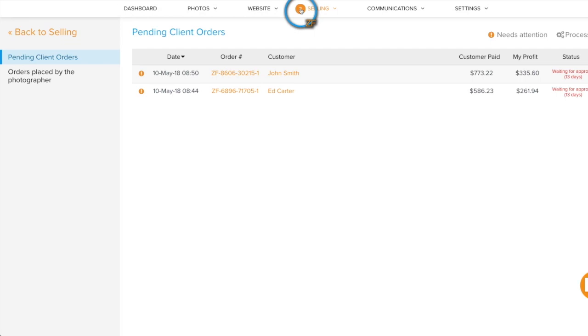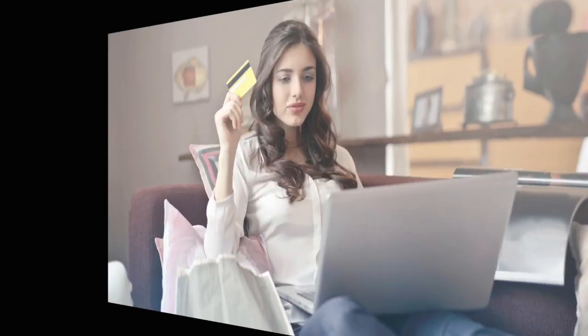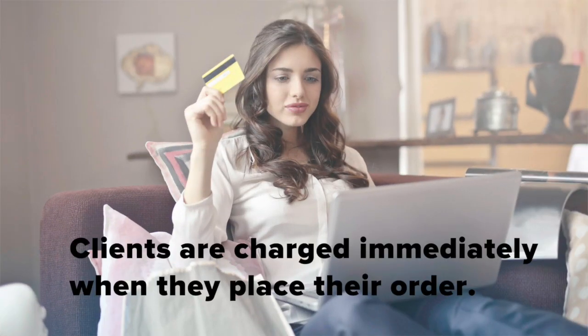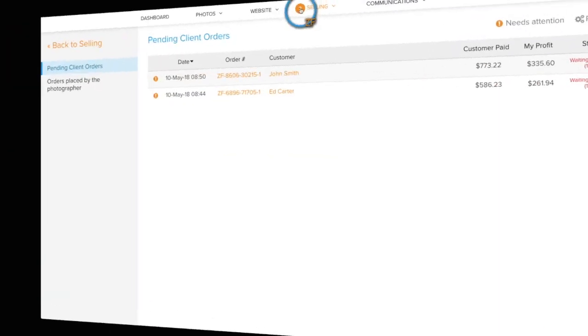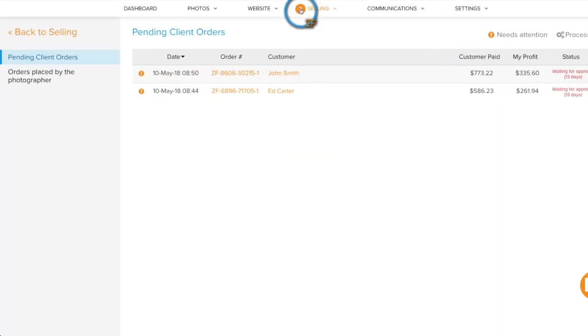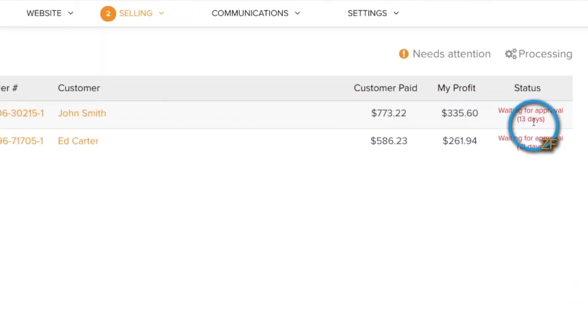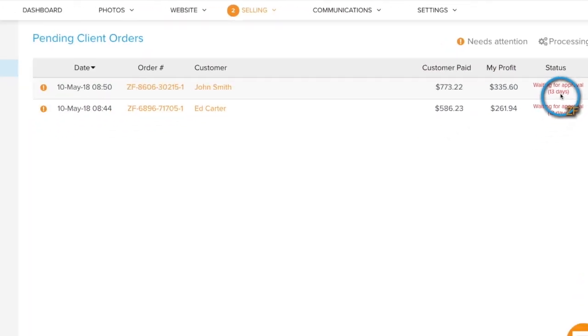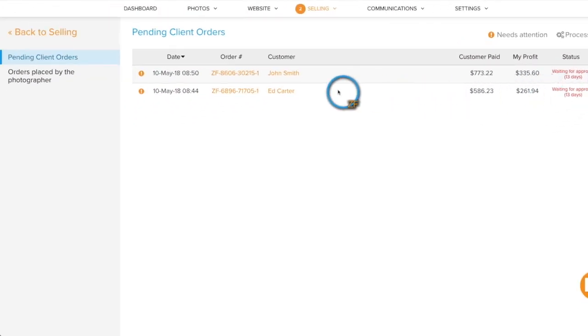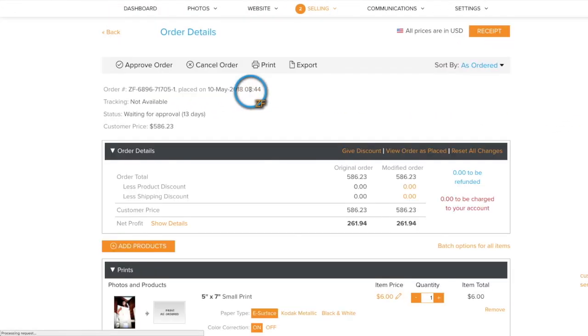Since your clients are charged at the moment they place their order, your orders must be approved or canceled and refunded within 30 days. You can see how long an order has been waiting here. Click on an order number to view the full order details.